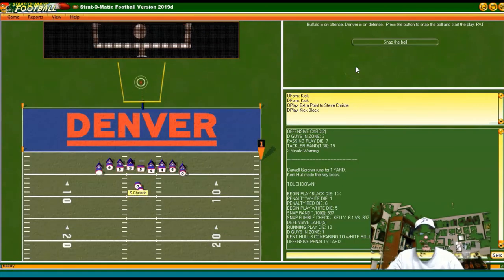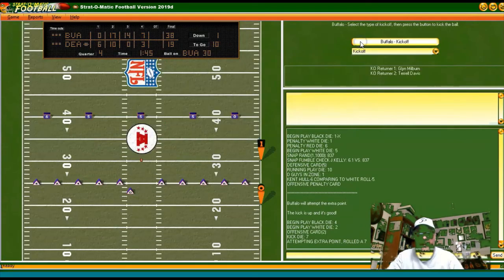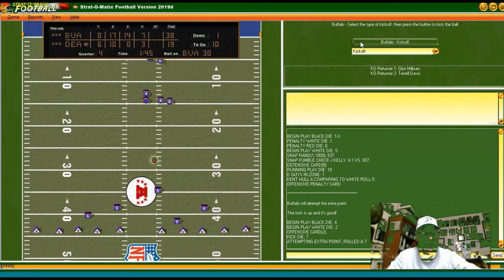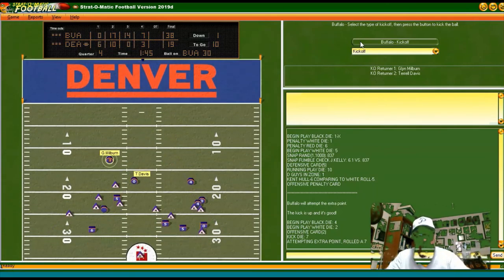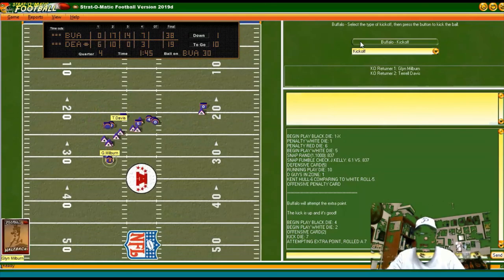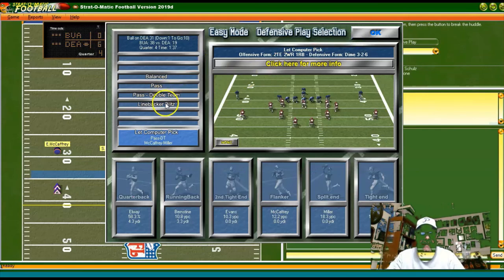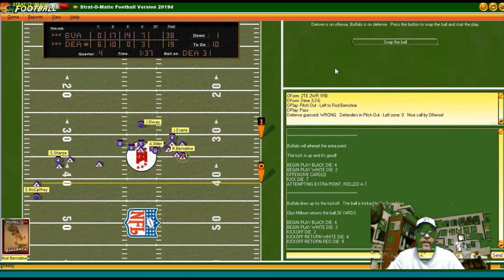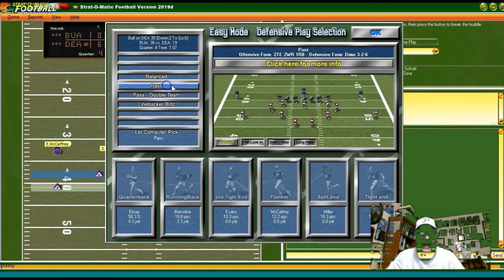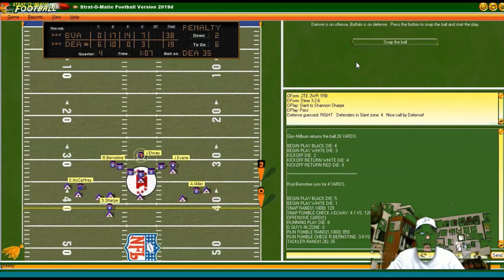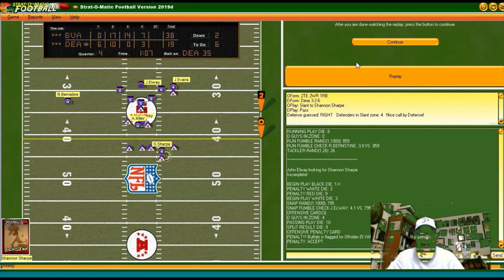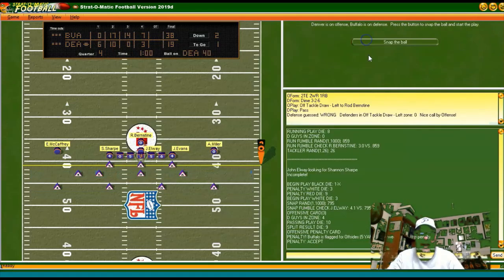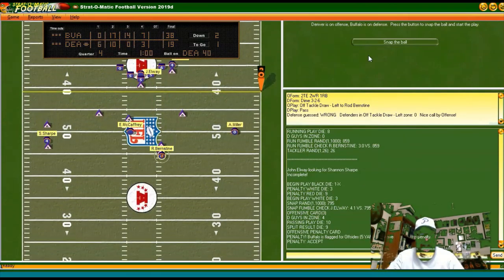Looks like we're going to walk away with a win — 38-19 right now, minute 45 left. I don't think there's anything much he's going to be able to do. Milburn with a good return. We've got the diamond formation, looking for the pass, 38-19. He runs the ball with Bernstein. Penalty on the play — flag on the field, it looks like it was on us. He's got a second and one. Going balanced — Bernstein gets some serious yards, first and 10 at our 43.